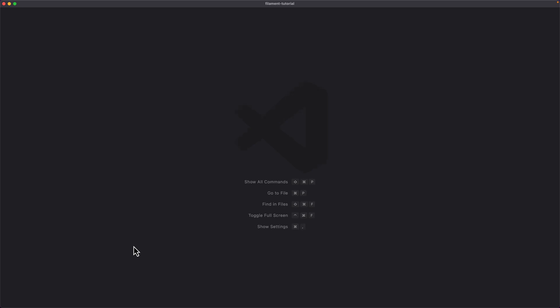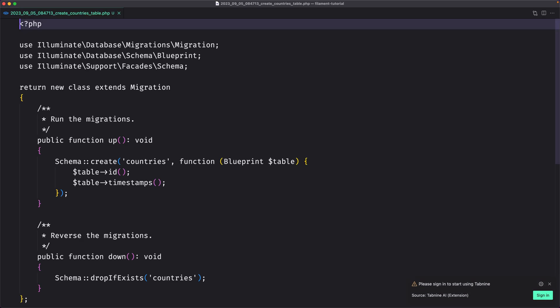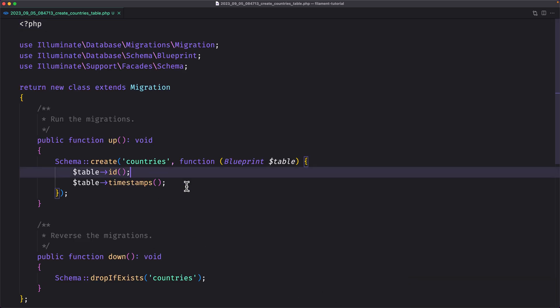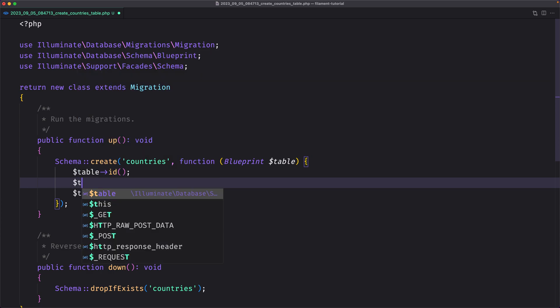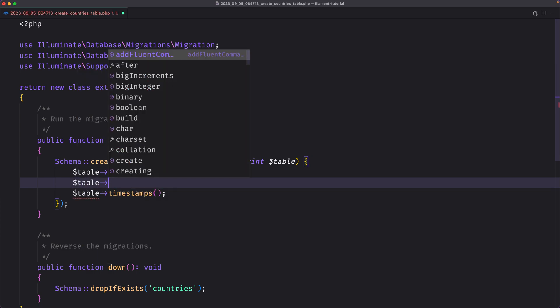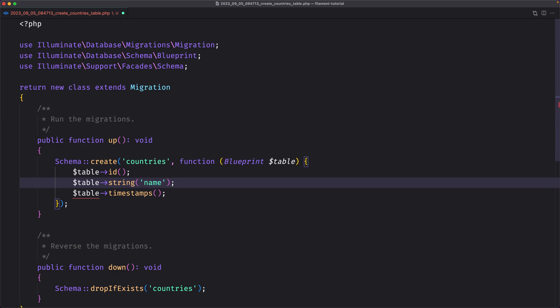Let's open first the Countries migration. For the country, we need only the name. So let's say $table->string('name'). This is not going to be nullable, so it's required. Let's save.